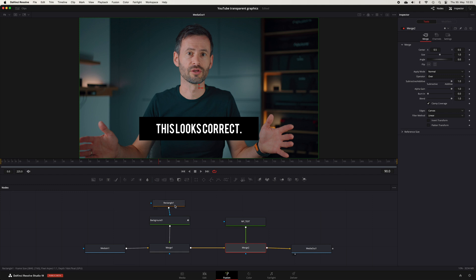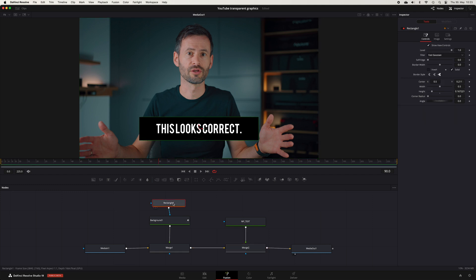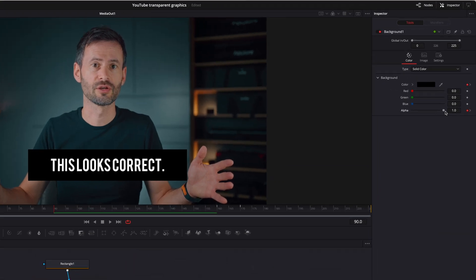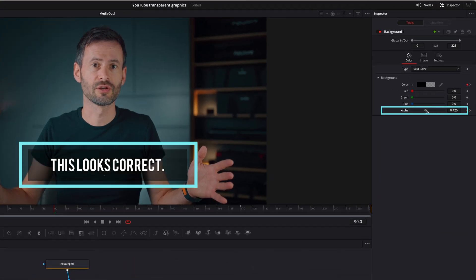This is my rectangle that masks my background, which has a black color. If you now change the alpha value, everything looks correct.